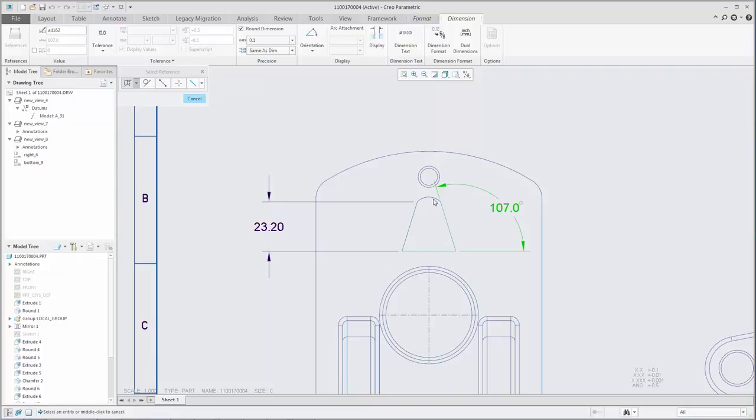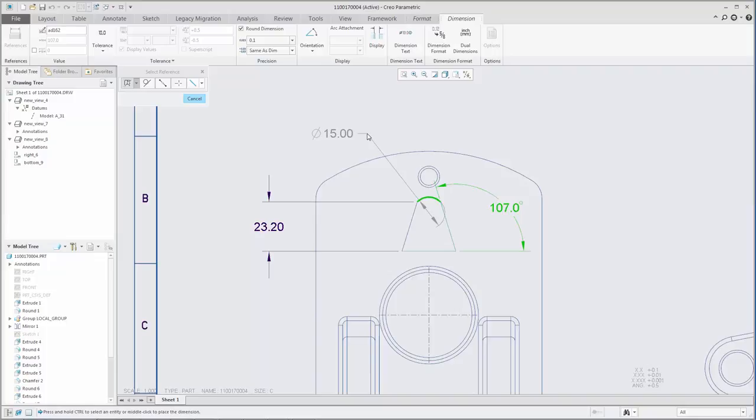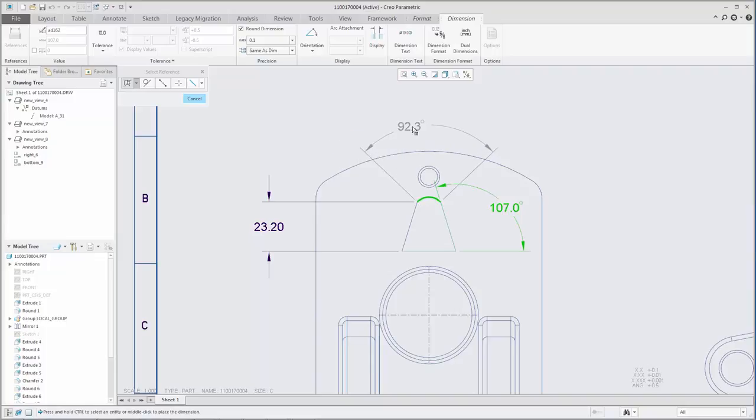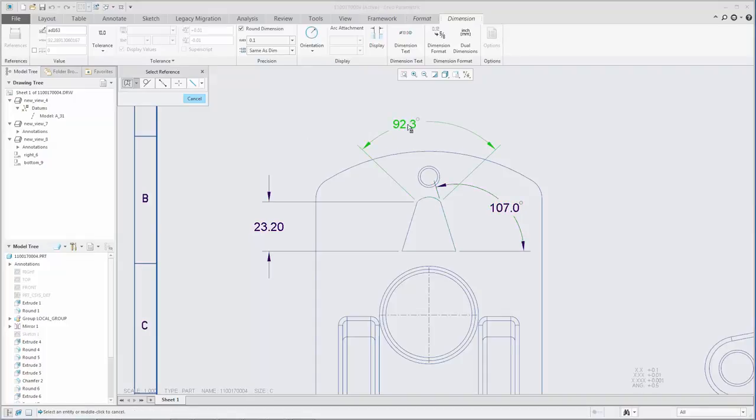You can also control the orientation of dimensions created on an arc edge or cylindrical surface to measure the diameter, radius, arc length, or angle. During creation, you have access to these orientation options from the shortcut menu.